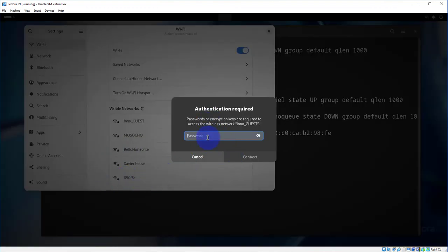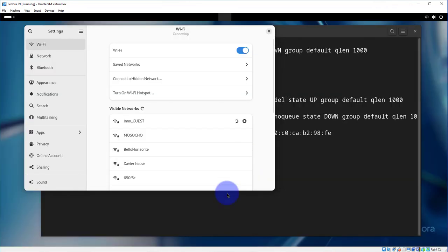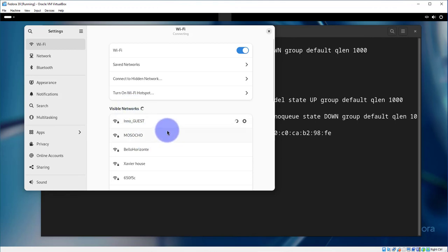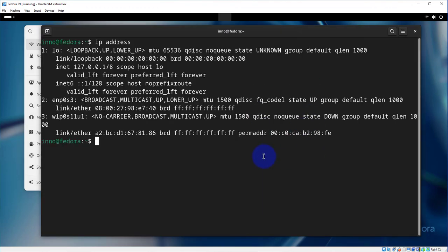Then you need to put in your password. Once you have your password in, you can click connect and it should connect to your Wi-Fi network. So it says that it's connected.